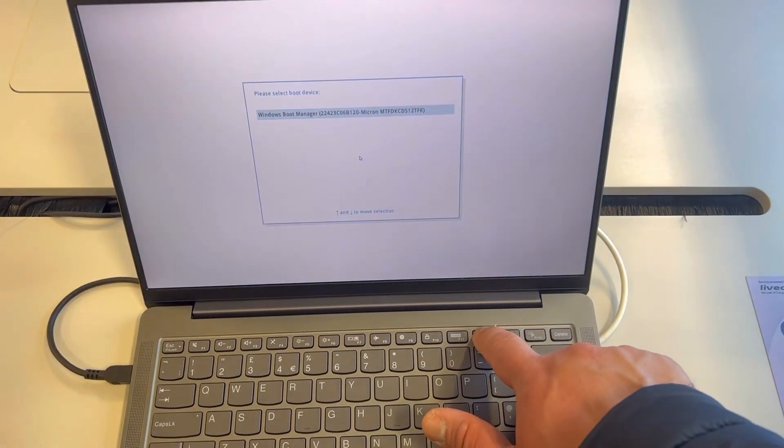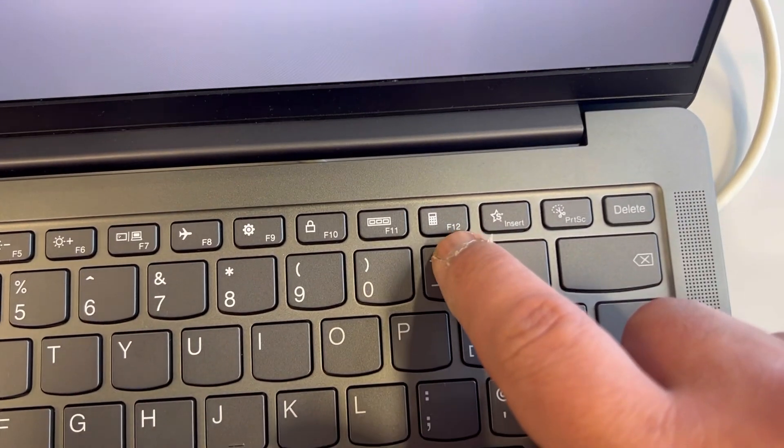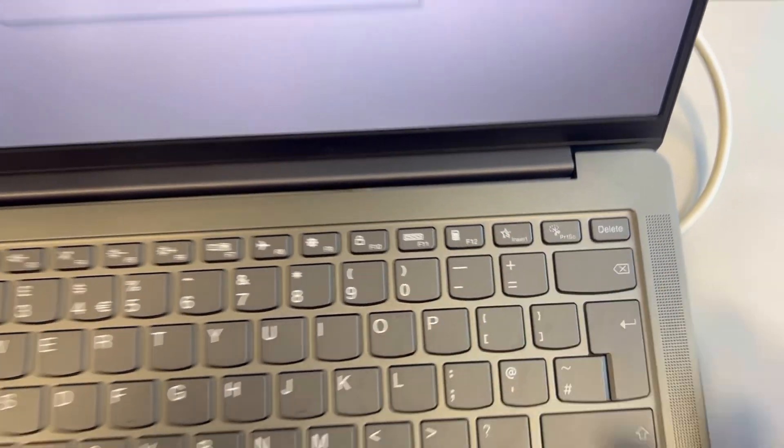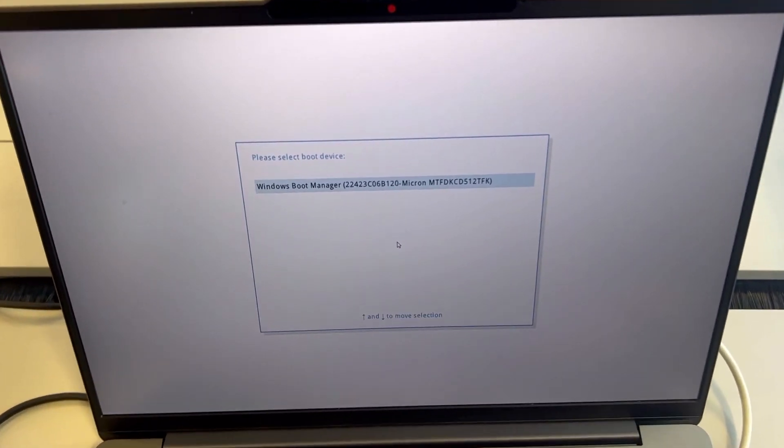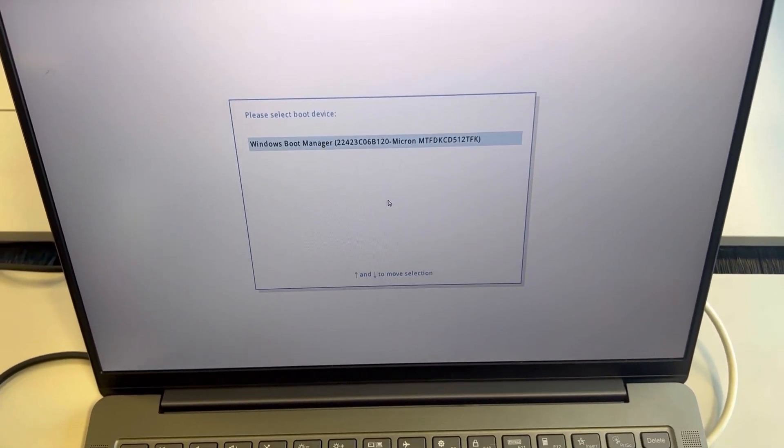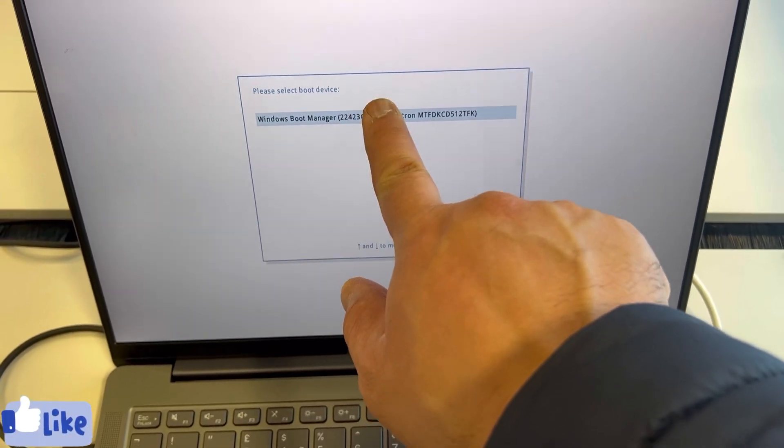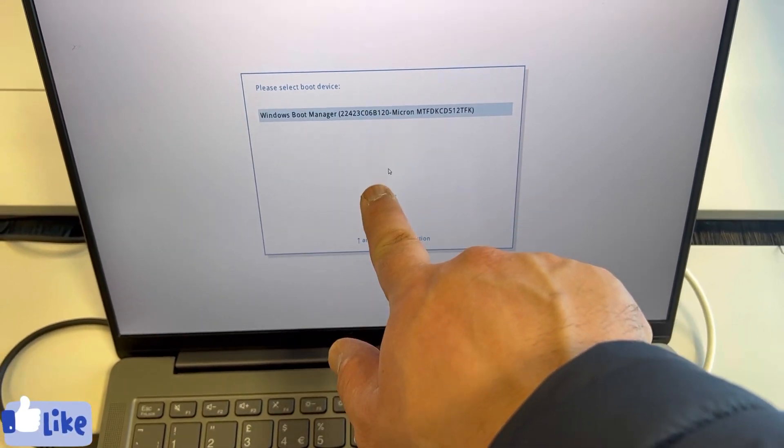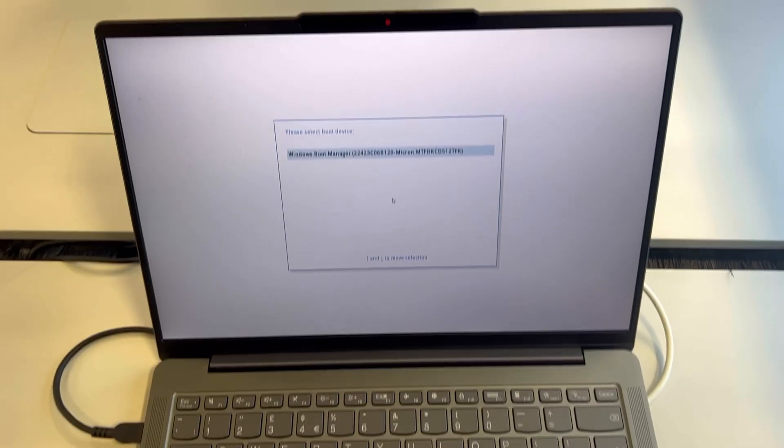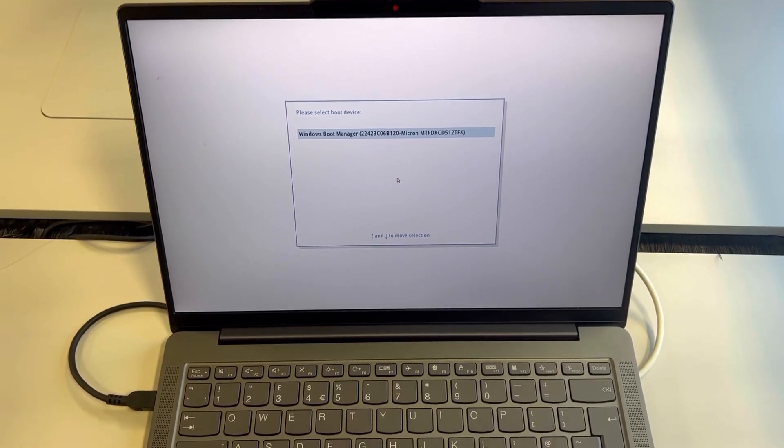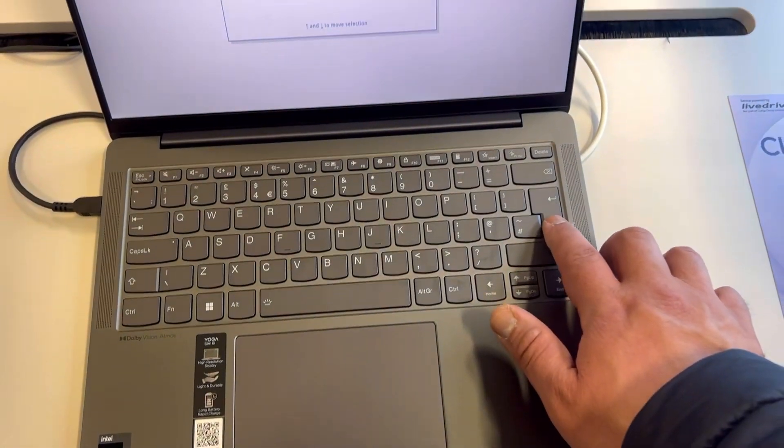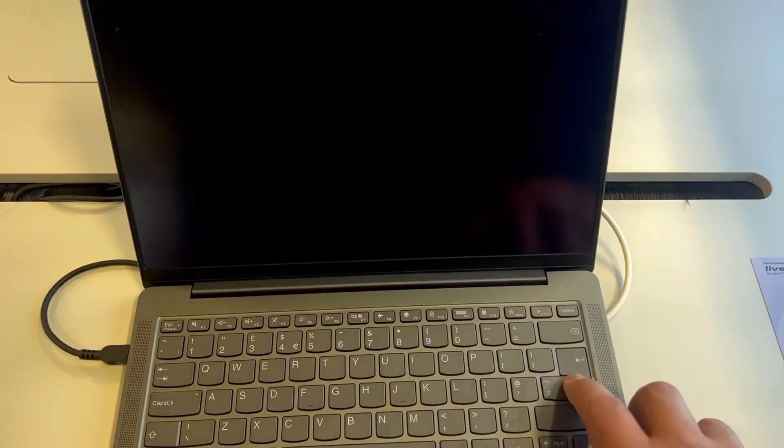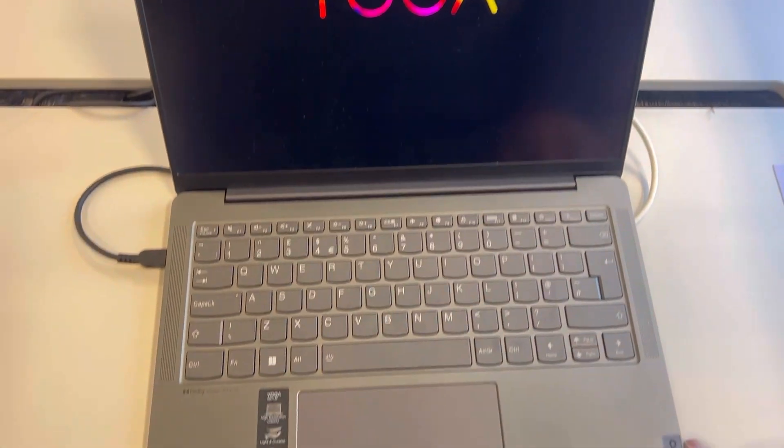Now this time keep tapping the F12 key, this key. This is boot menu now. So your primary drive will show first, any bootable device below will be there. Select it, all you need to do is press enter and then it will start booting from the device.